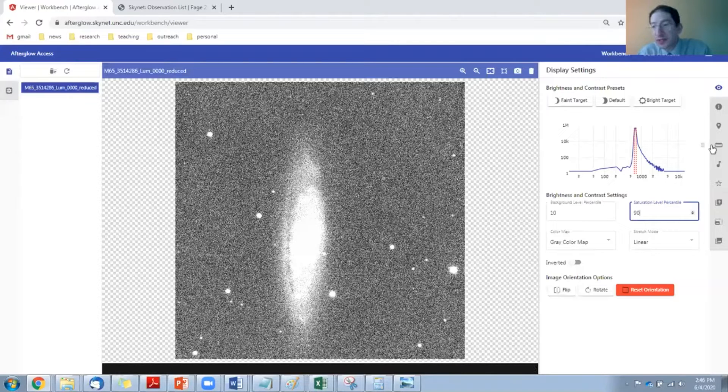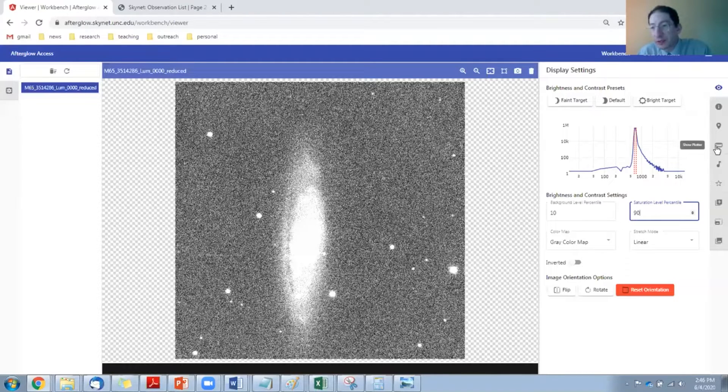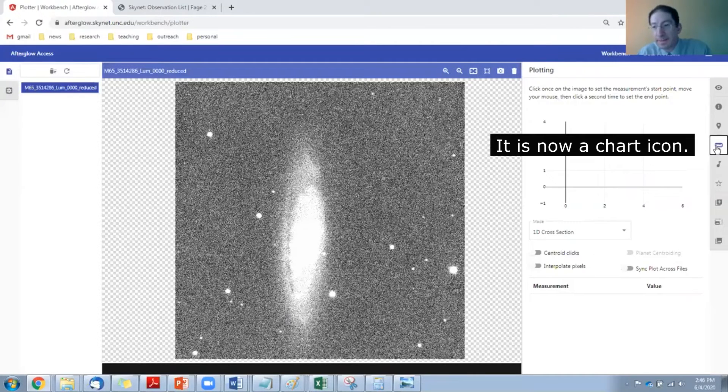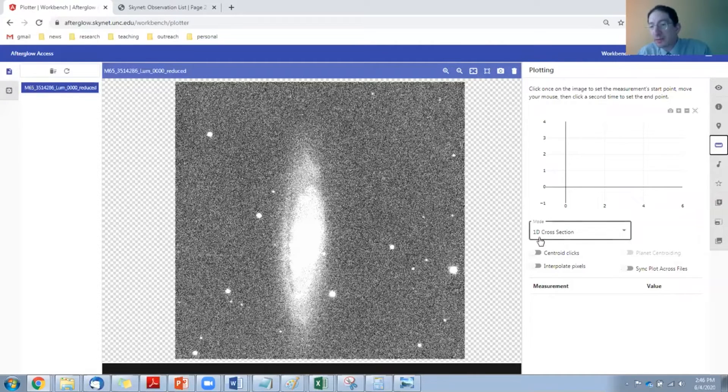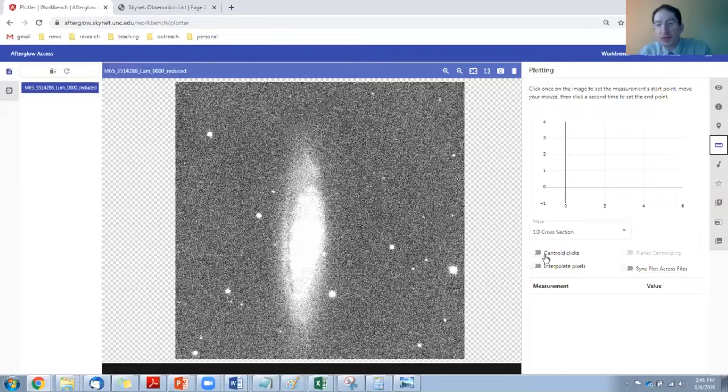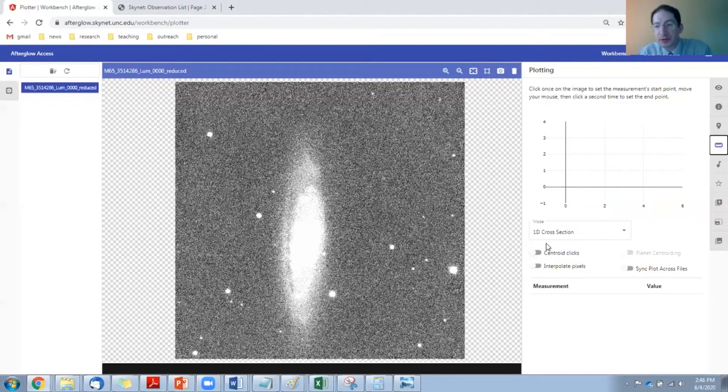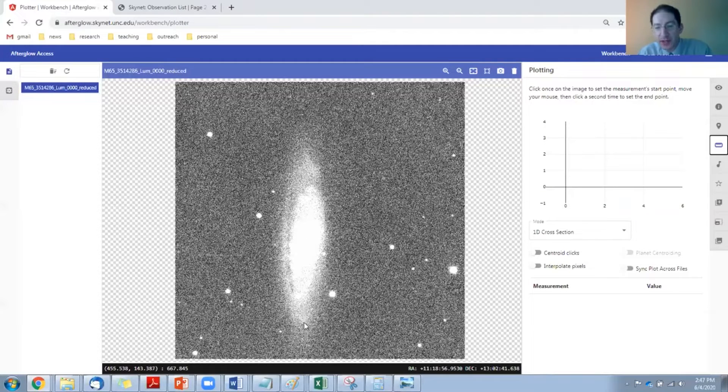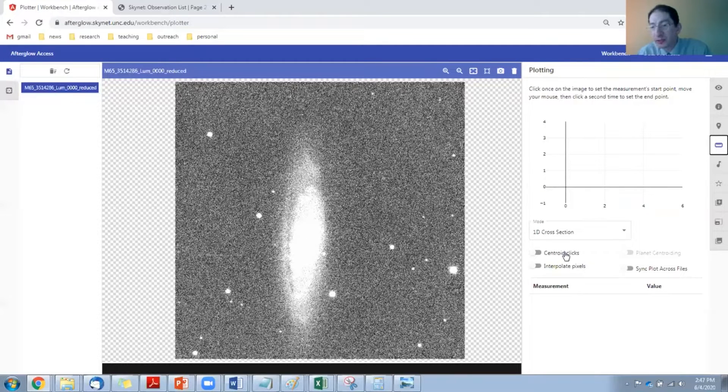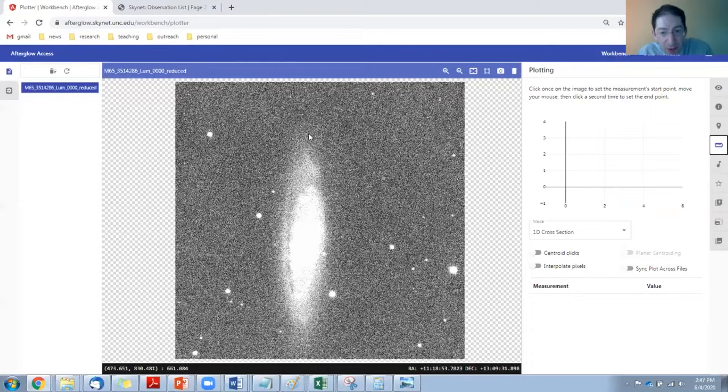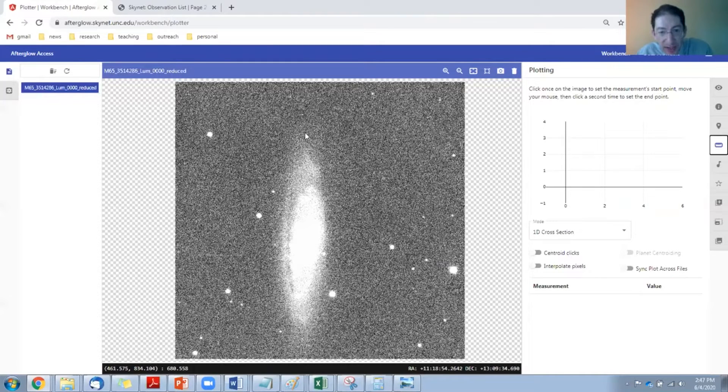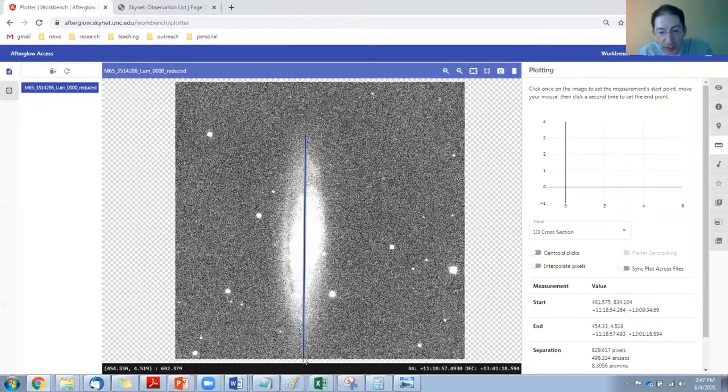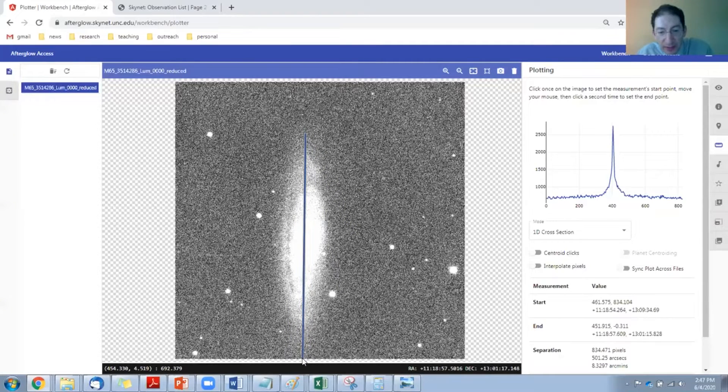Next, we're going to go over to the plotter tool. It has a little ruler icon. We want to make sure that centroid clicks is off. We're not trying to measure the distance from one point of light to another. We're trying to measure across a fuzzy object, so we do not want any centroiding. Then you just have to eyeball where you think the edge is on one side and where you think it is on the other side.